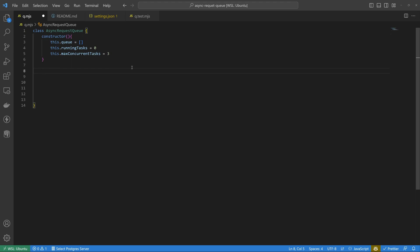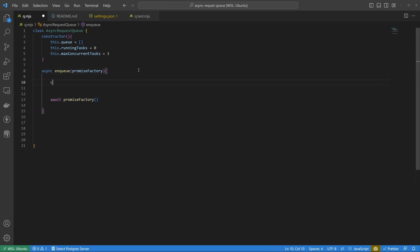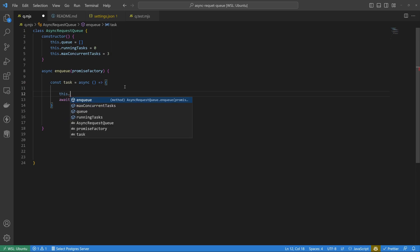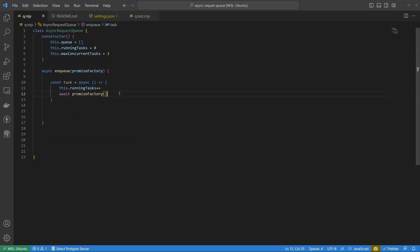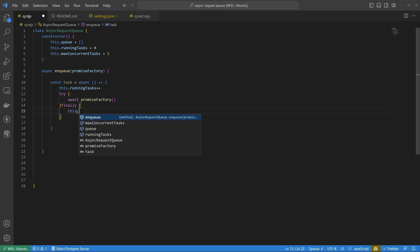We implement the enqueue method, which takes a promise factory. We define a const task as an async function containing the promise factory call. We increment this.runningTasks before the call. There's one problem: if the promise factory throws, we won't catch the error and we'll never decrement runningTasks. So we use try/finally to ensure we decrement this.runningTasks regardless of whether the function succeeds or errors.